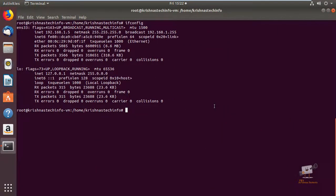Hi friends, welcome to Krishna's Tech Info. In this video we can see how to configure NFS server in Ubuntu 18.04. NFS is a distributed file system protocol which allows you to mount the remote directories on your server. Using NFS you can manage the storage space in different locations and read and write storage from multiple clients.